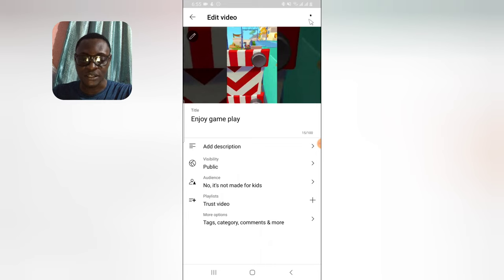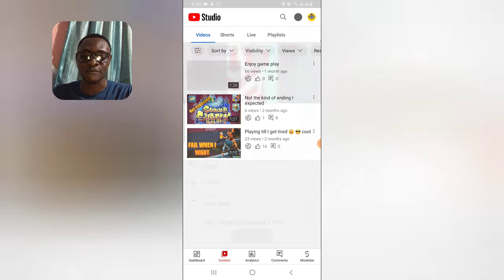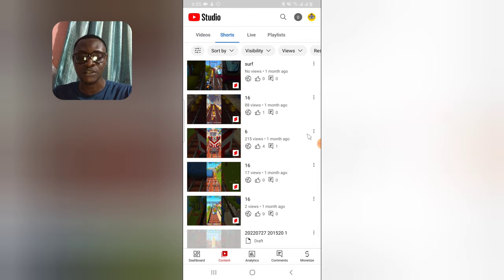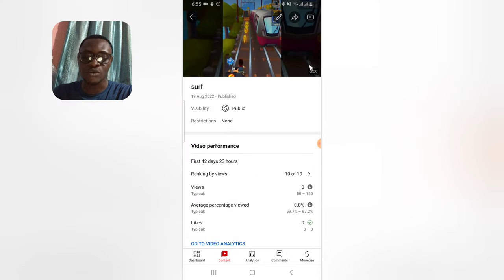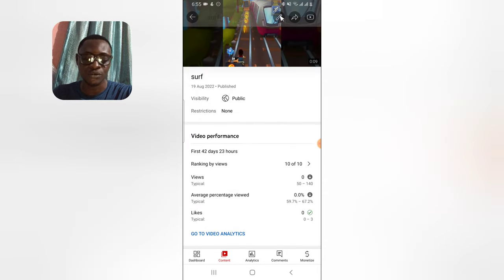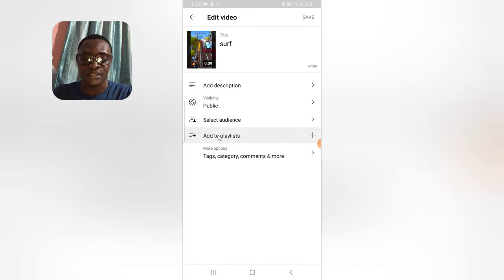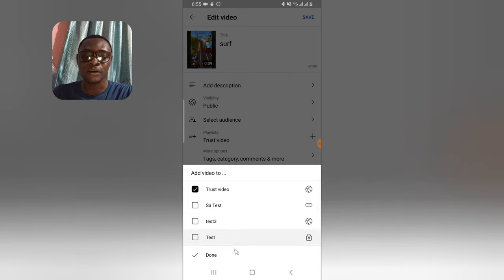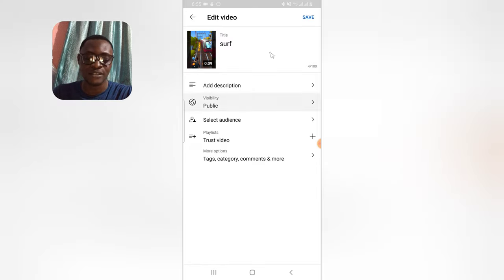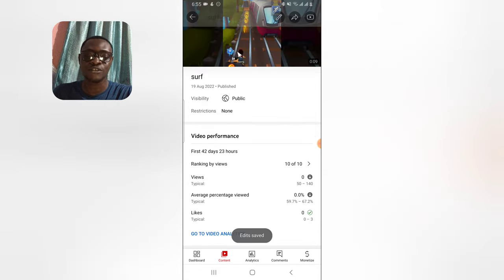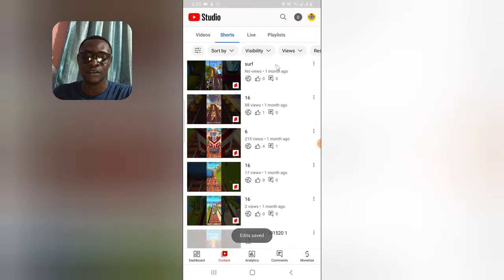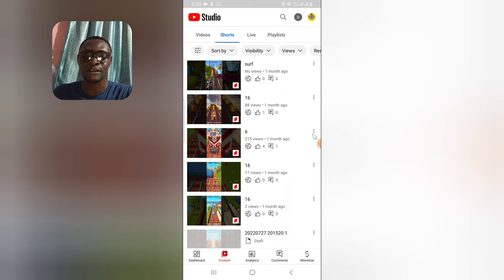Make sure you click Save after adding the video to your playlist, otherwise it won't save. Now go to the Shorts section — you can see all of your Shorts there. Click on a Short to edit it, tap the edit icon, then select 'Add to Playlist,' choose the playlist you want, click Done, and save the video. Once saved, back out and the video has been added to your playlist.